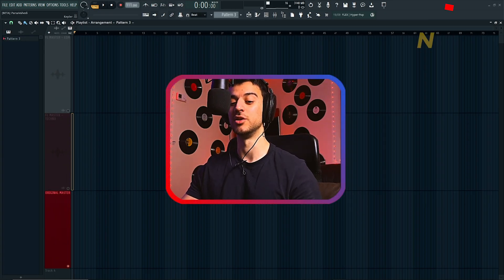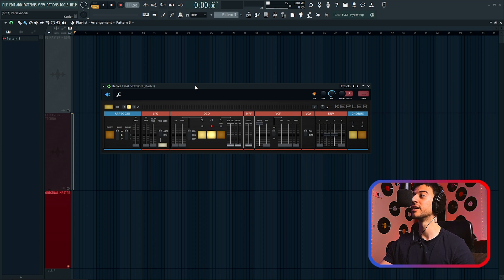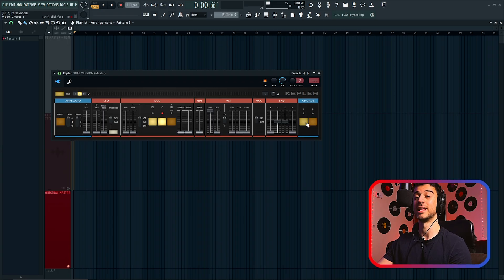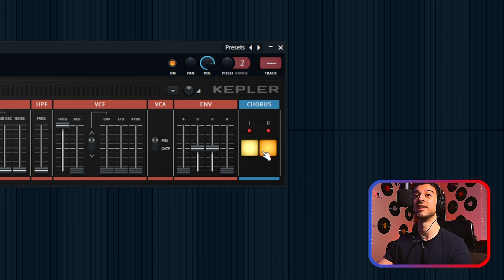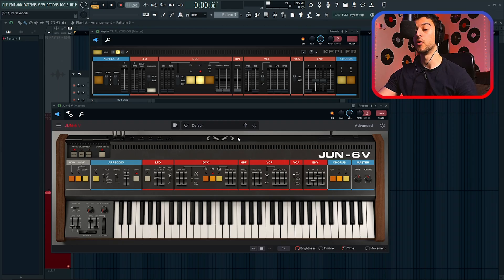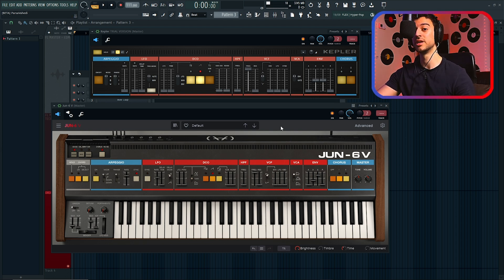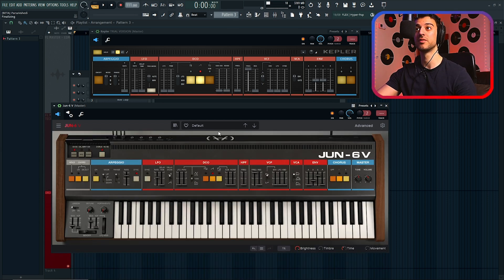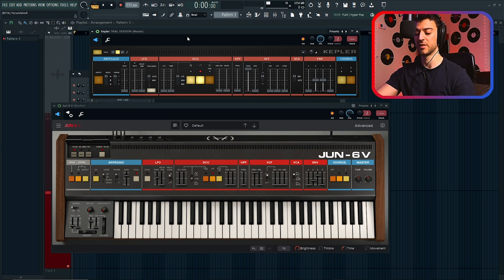Last but not least, we have the addition of a new plugin called Kepler. This is an emulation of the Roland Juno 6 synthesizer, which you might have used before in the form of Arturia's emulation. It comes with a bunch of built-in presets, the iconic Chorus 1 and 2 replicated, a built-in arpeggio and envelope. I've opened Arturia's Juno 6 emulation alongside FL Studio's Kepler — they look fairly similar. Arturia's version has some more advanced features, but I've set both to default with no knobs touched so you can hear how they compare.